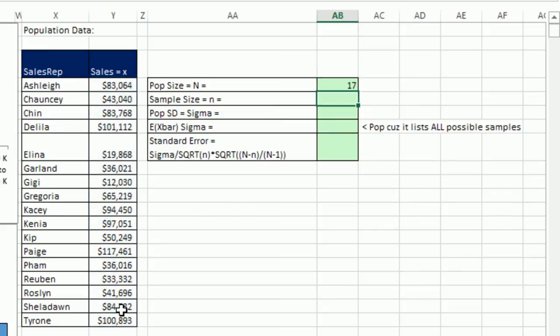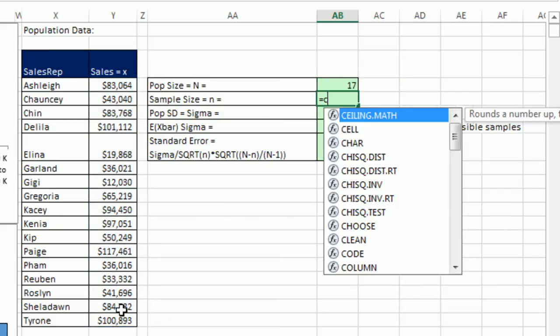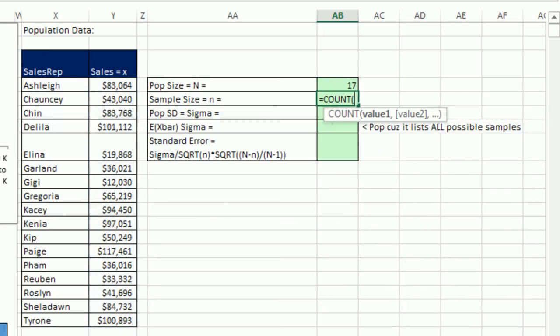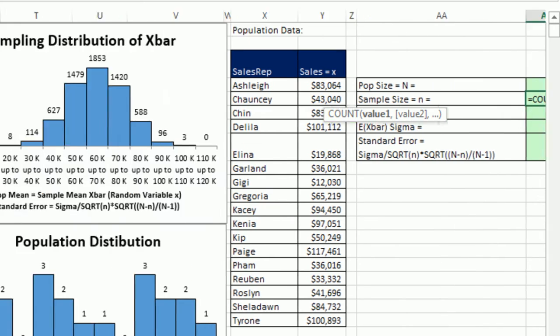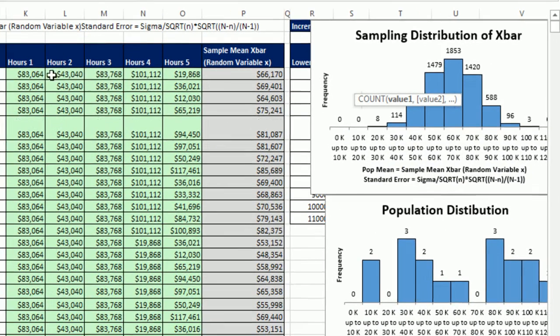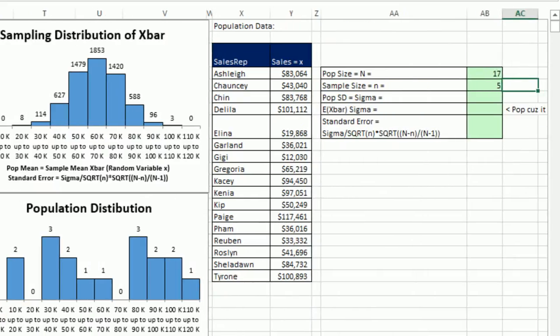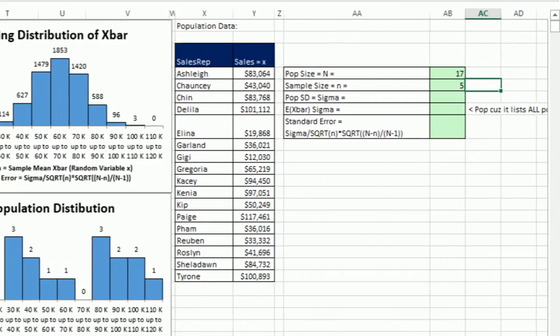Now, our sample size, it was given as 5. And I'm still going to do a formula. I'm going to count. Look at this. If I scroll over here, every single sample had how many? 1, 2, 3, 4, 5. Tab. That counts 5.